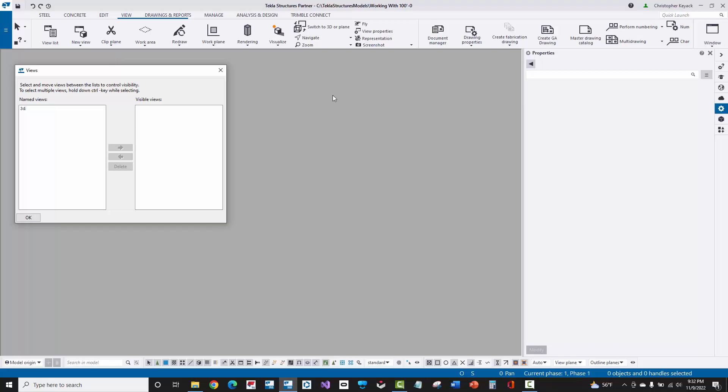Hello, my name is Chris Kiak. I am a Tekla Structures trainer and consultant, and in this video today I'm going to showcase how to work with the 100-foot elevation as your first floor or your finished floor elevation rather than 0-foot-0, which is defaulted in Tekla.